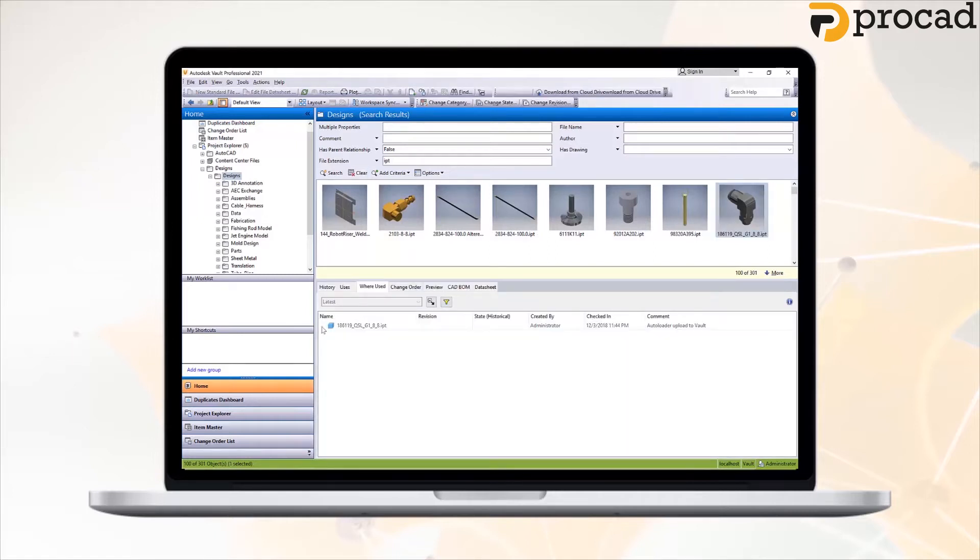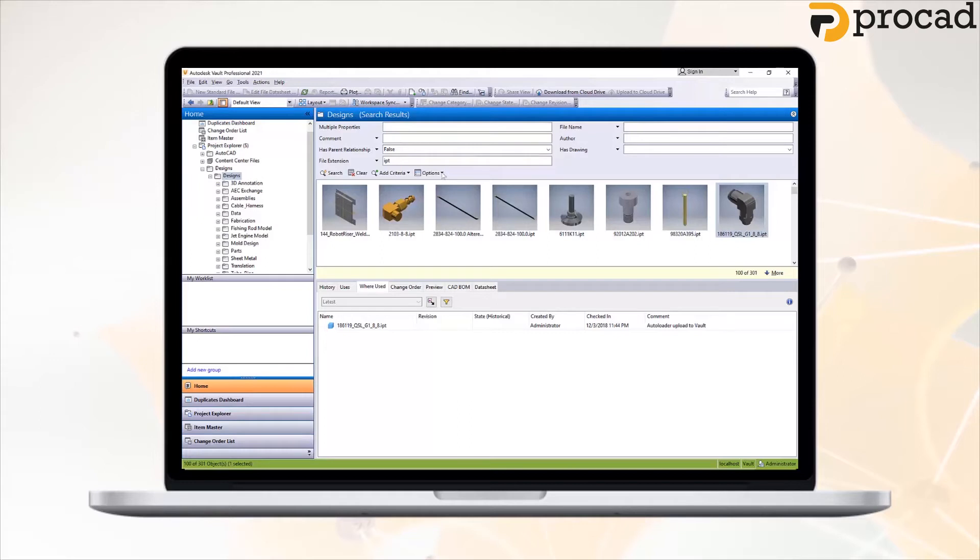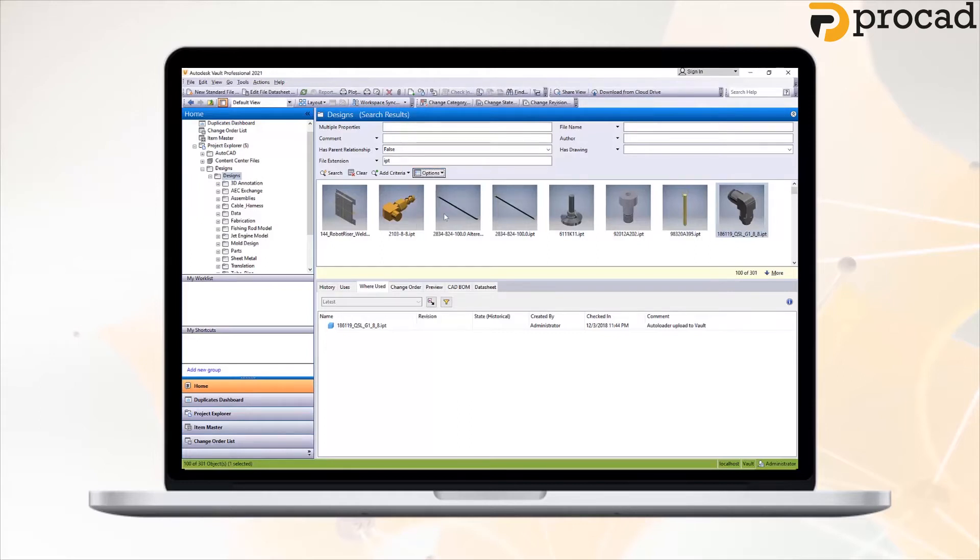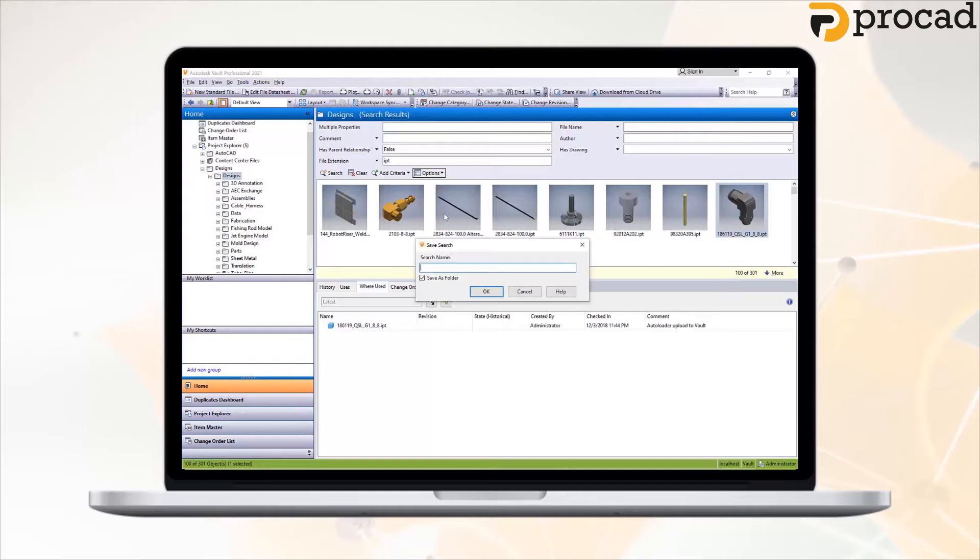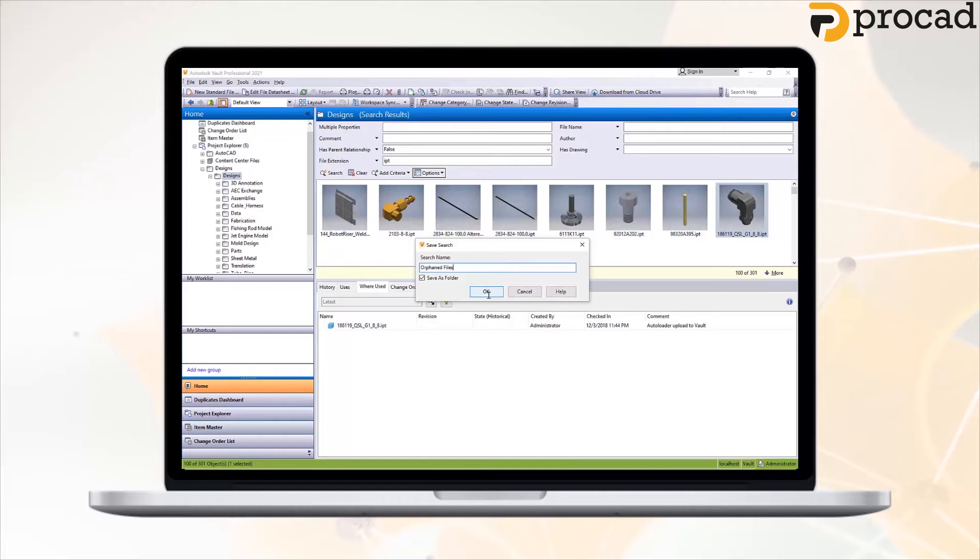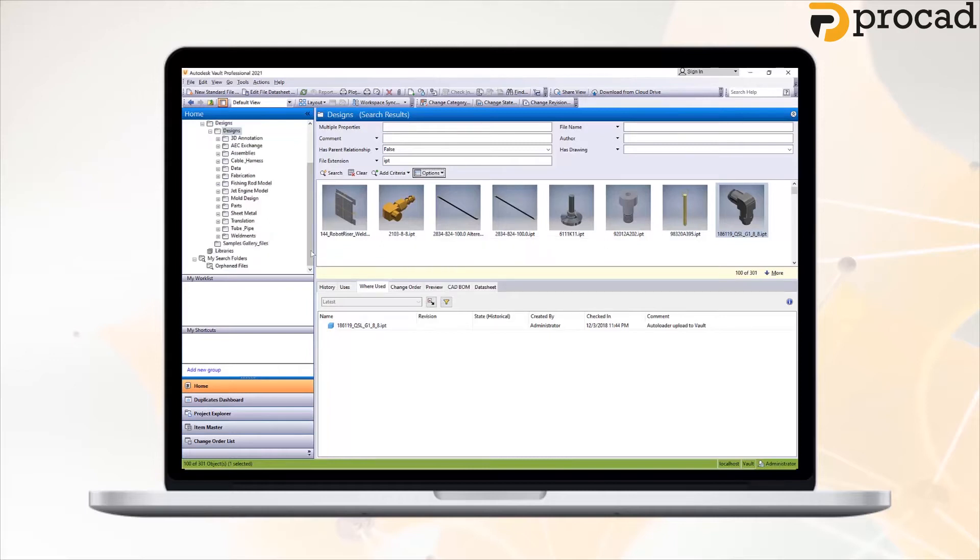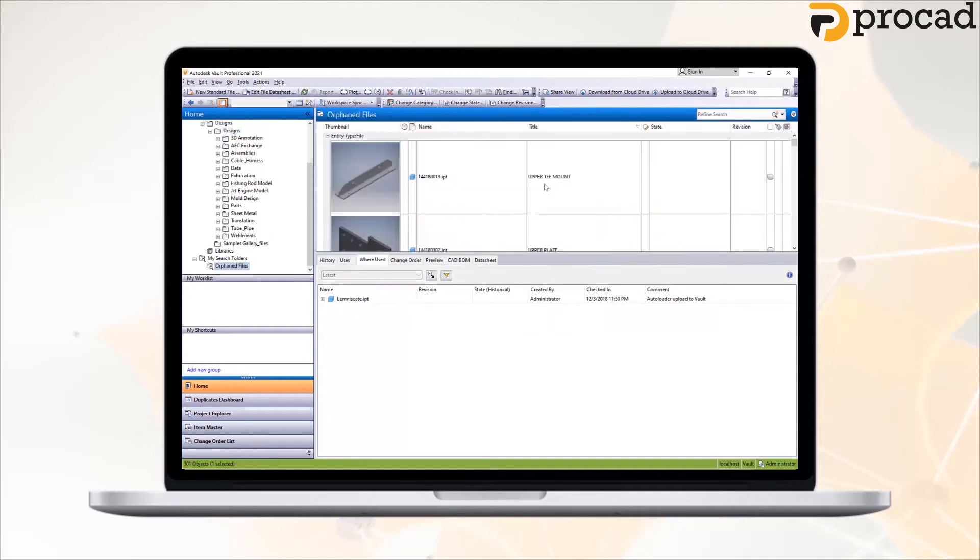So to verify that they're orphaned, if we click on one of these and we look at the where used, there's obviously no references there because this file is an orphan. So now that we've created this search, we can actually save this as a saved search by going to the drop down over here. And we can then give this a name. So in this instance, we'll call this search orphaned files. And when we save this search, we're now able to go back to it at any stage.